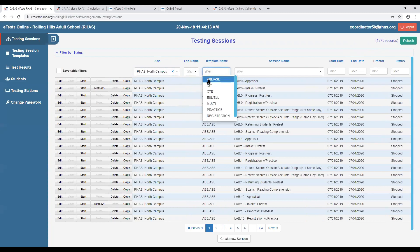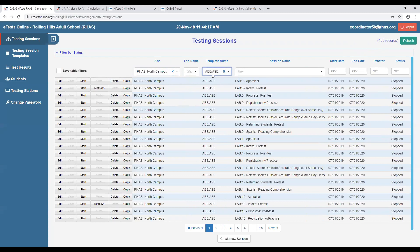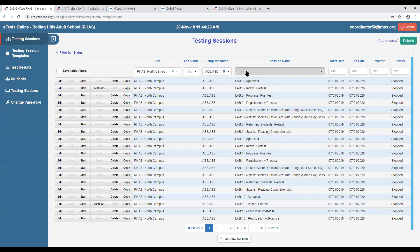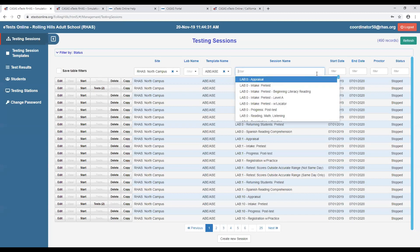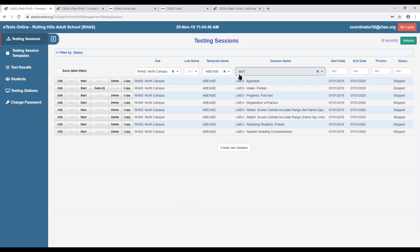After filtering for North Campus and then for ABE/ASE sessions, I can further filter for my individual lab by typing 'lab:0' and hitting Enter, which filters for my particular list of testing sessions. Now we're down to only eight testing sessions. You can click 'Save Table Filters' so that when you navigate away and return, it will show only your preselected eight records rather than the full list.